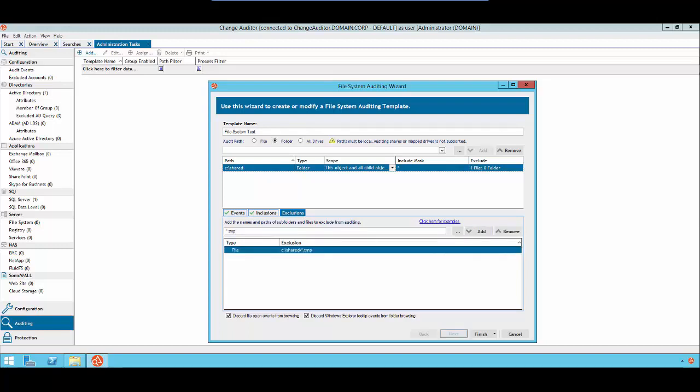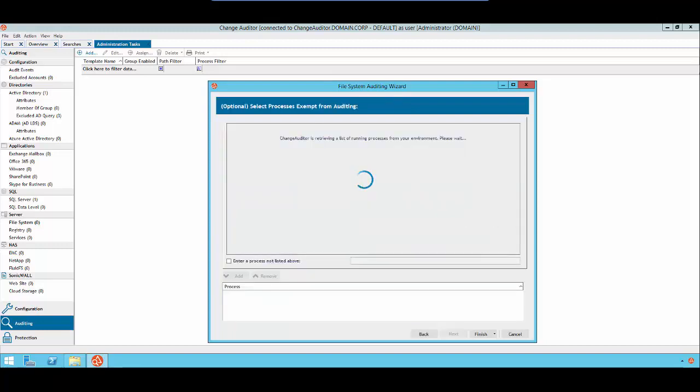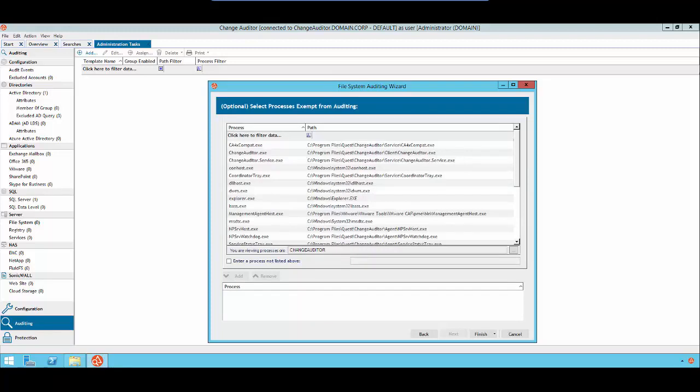Press Next. At this point, you could select a process to exclude, or press Finish.